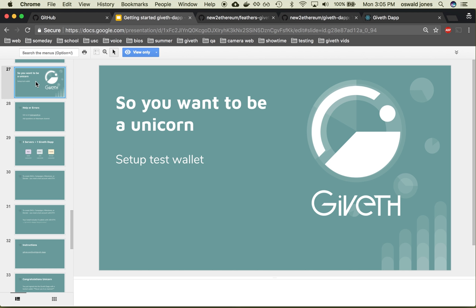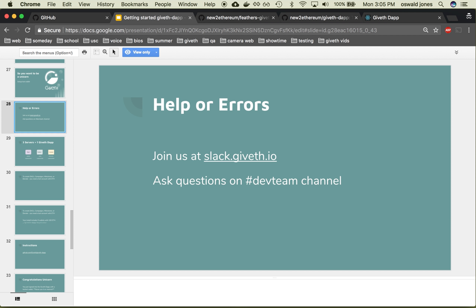Hi, welcome to part four of getting started with the Giveth Dapp. In this video, we are going to set up a test wallet. For any questions or errors, just join our Slack using this URL and post any of your technical questions in the Dev Team channel.